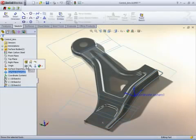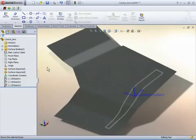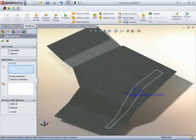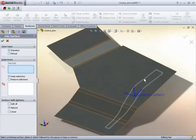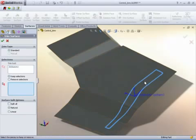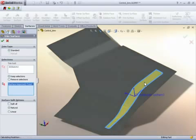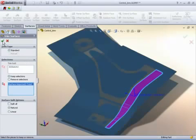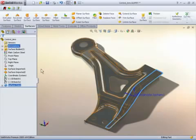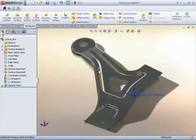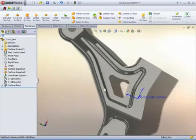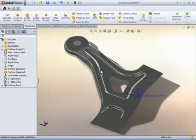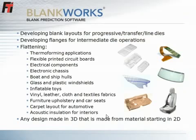Blankworx can not only be used for flanging and blanking operations for sheet metal, but also for thermoforming, flexible PCB, electrical and electronic components in chassis, boat and ship hulls, and windshields. Blankworx can be used to generate the 2D lay flat of virtually any 3D design, regardless of the material it's made from.